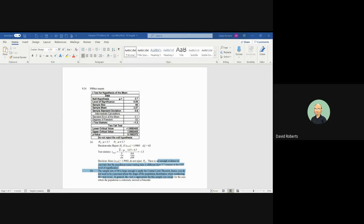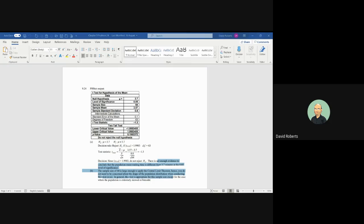You determine that the time between when the customer places an order and they receive the order is 3.7 minutes based on your sample of 64. The sample mean is 3.57 with a standard deviation of 0.8 minutes. You want to ensure that you are within the acceptable range and make sure that your time is within the acceptable range of 3.7 minutes.